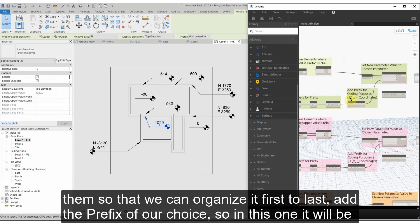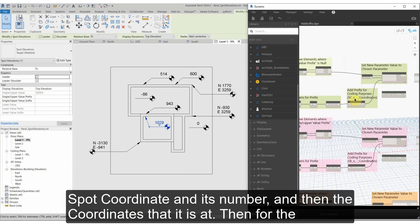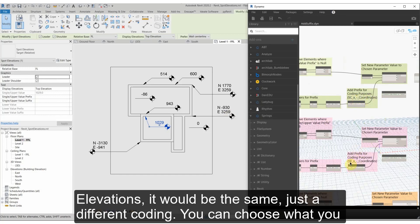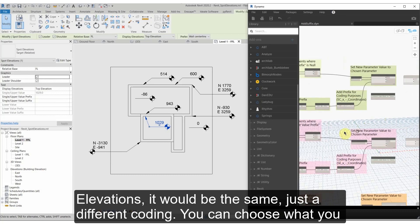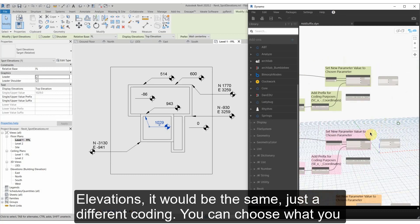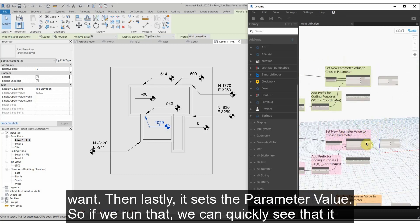So in this one it'll be spot coordinate and its number and then the coordinates that it's at. And then for the elevations it would be the same, just a different coding - you can choose what you want. Then lastly it sets the parameter value.